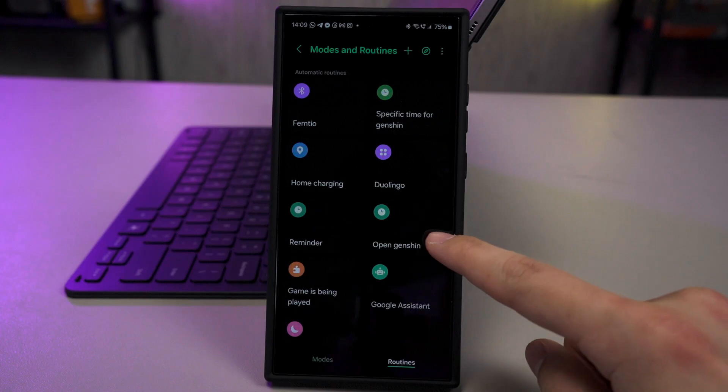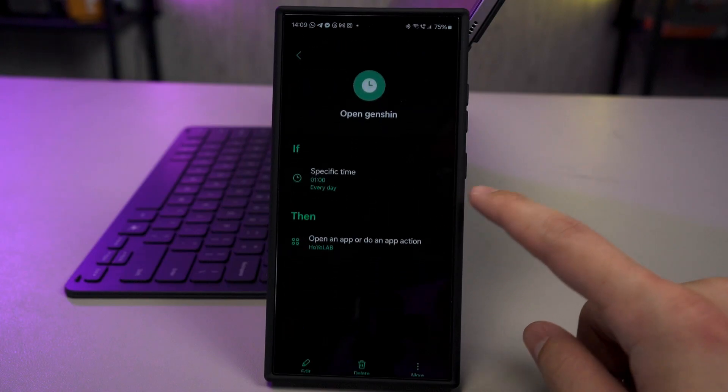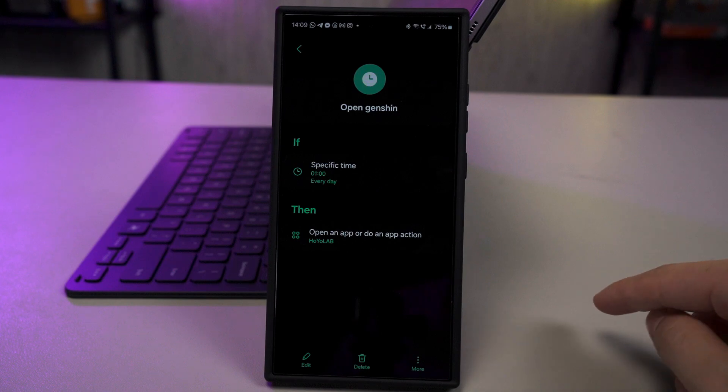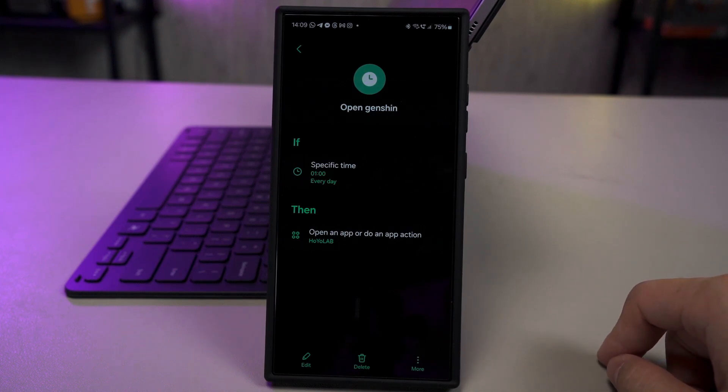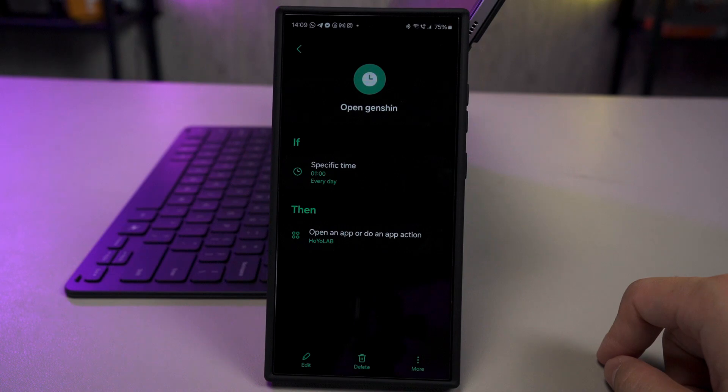And for those Genshin, Starryo, and ZZZ players out there, remember to claim your daily rewards from the HoyoLab app. I automated this process so that it will automatically open the app at a specific time so that I can claim the rewards manually. We cannot automate the reward claiming process, but at least it opens the app for me.